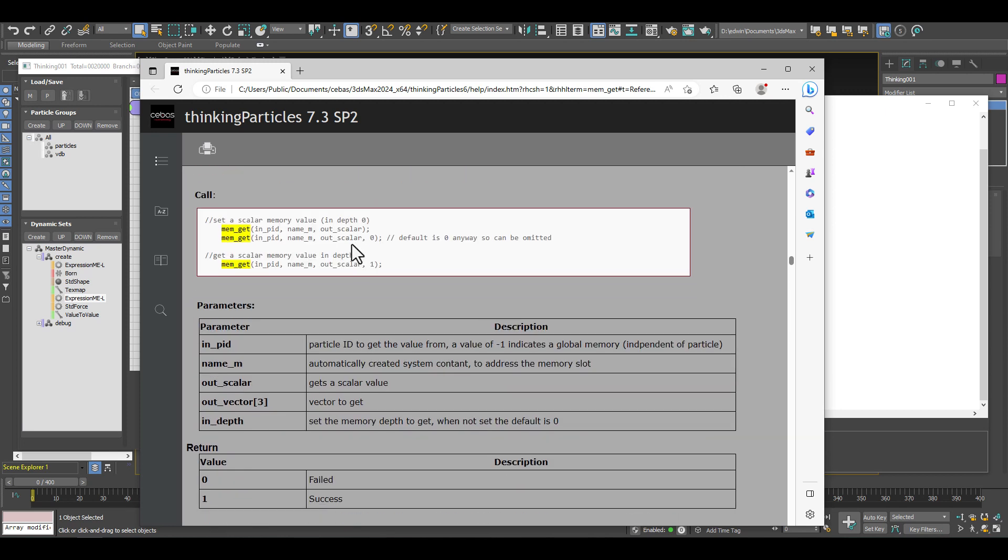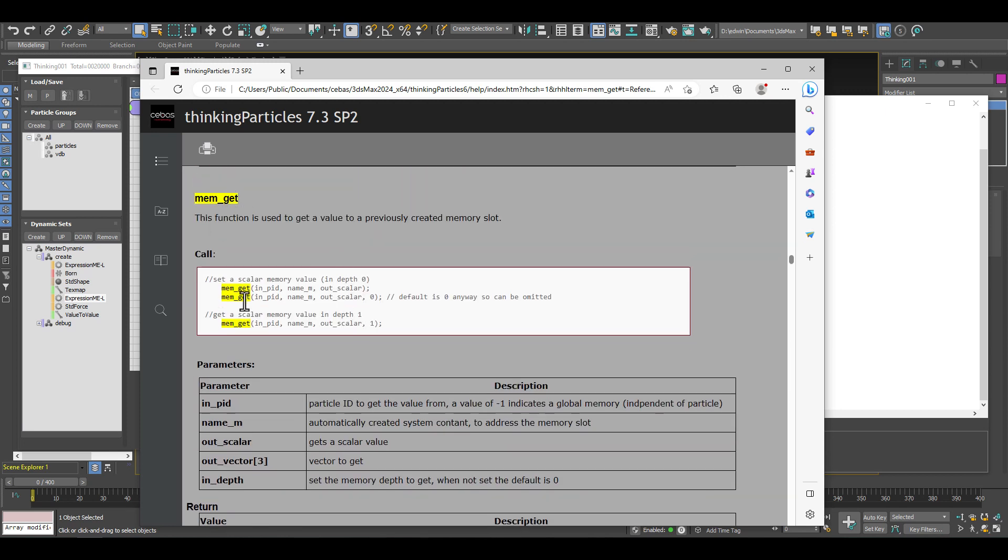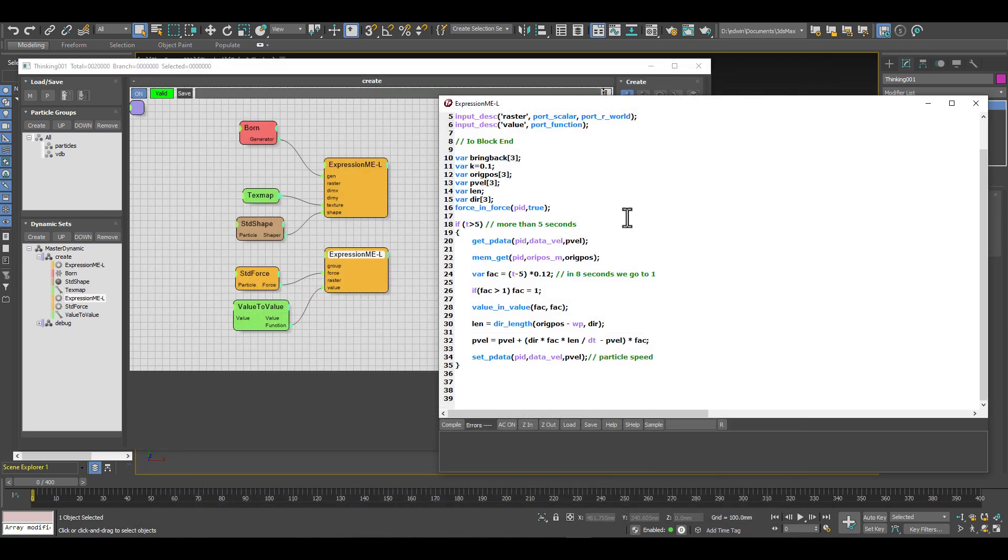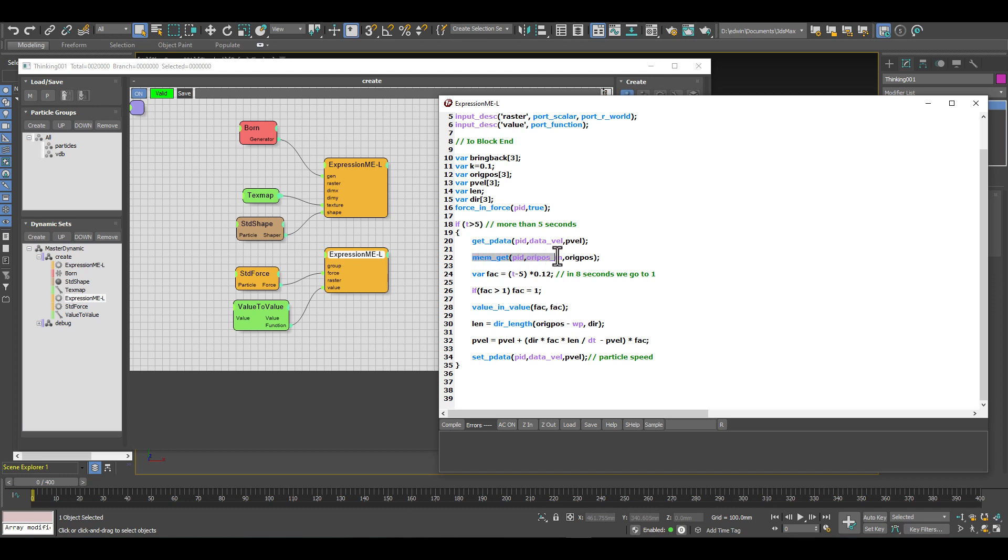That's really a nice thing - you can always do that and read about how to do these functions. But what we do here practically is just read out - we're getting the memory position, we're reading out the original position, and then we can do multiple ways to bring back the particles.